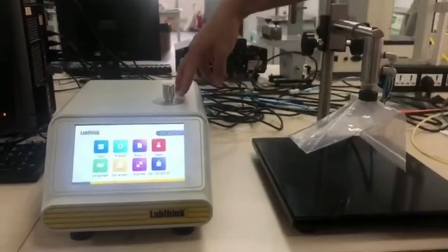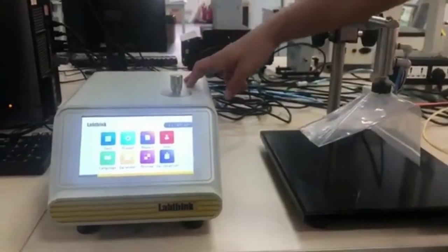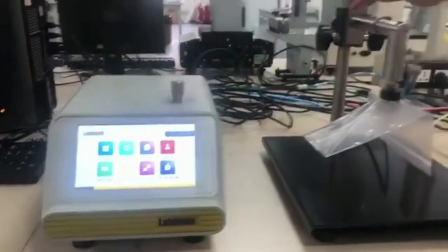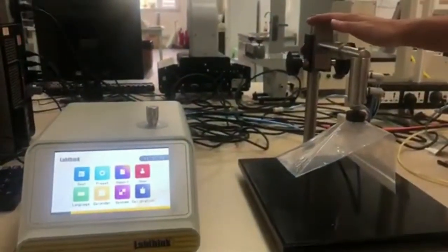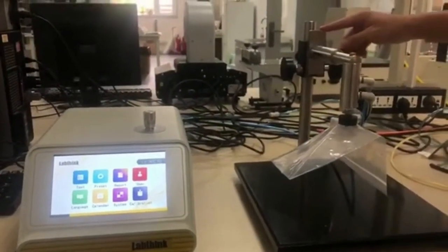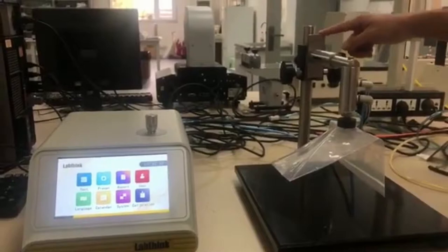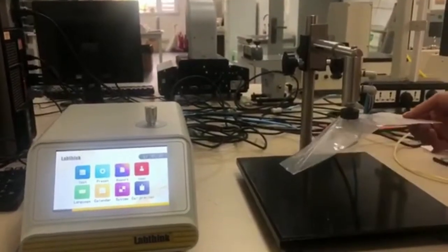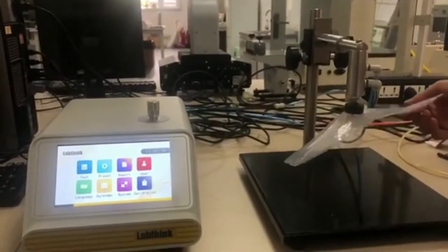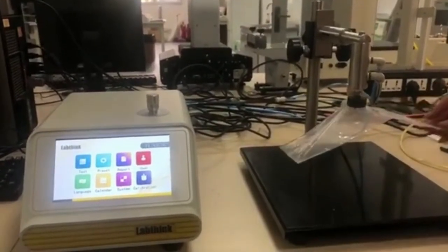This is the tester itself and this is the test station where we can load the test samples. Here I have loaded a pouch, you can see it here.